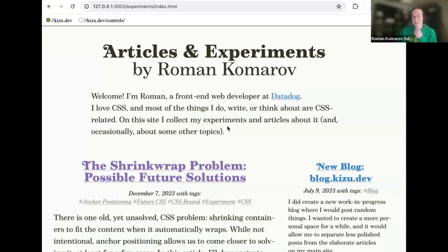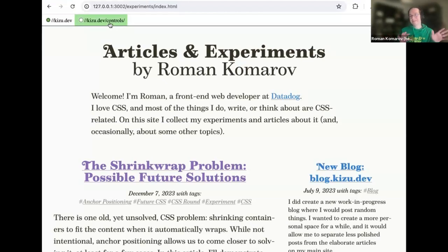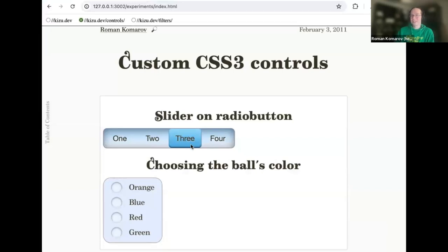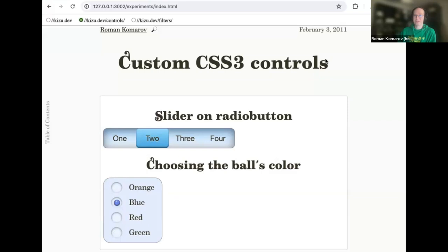On my site I like to gather different experiments and articles about CSS — there are a bunch of them. I want to start by showing some specific experiments I did publish, and then talk about a few I haven't yet published and am planning to write articles about. I started from 2011, just some regular buttons. This thing is still not possible easily — anchor positioning would help with this, and a lot of other things like transitions were possible in 2011.